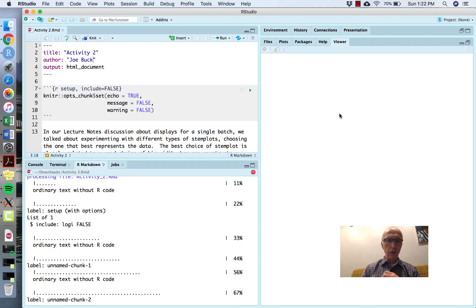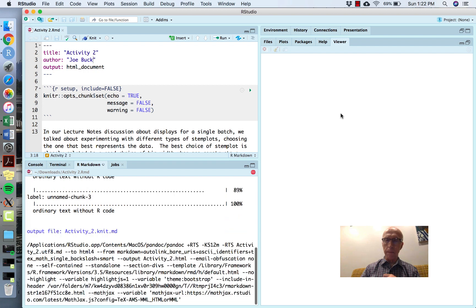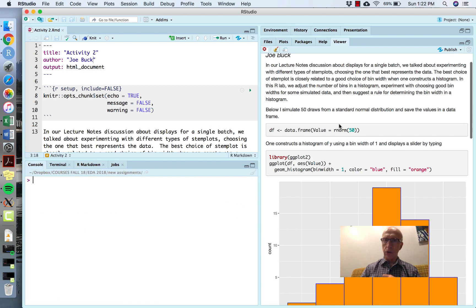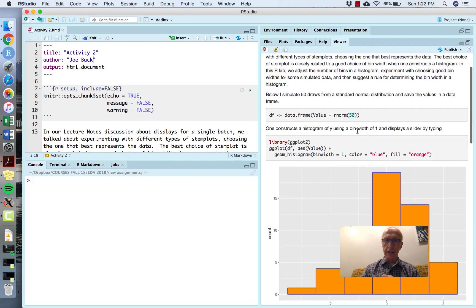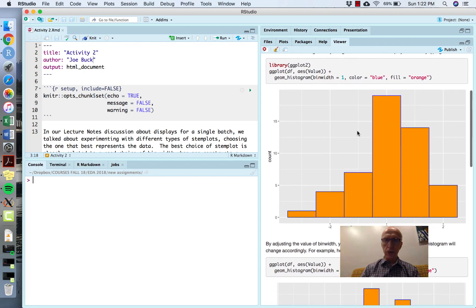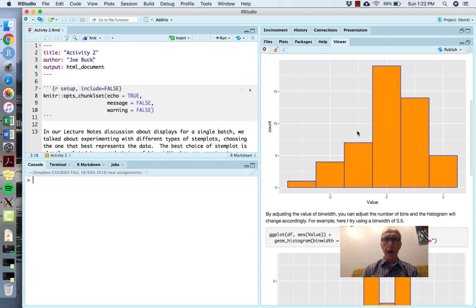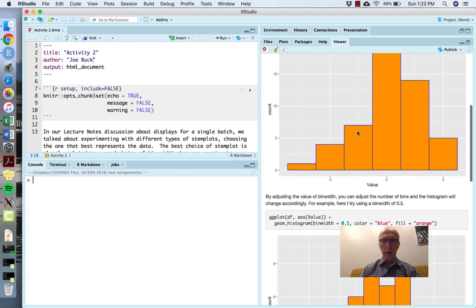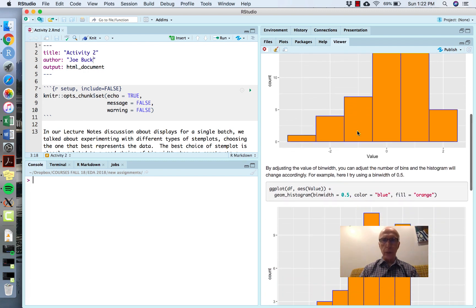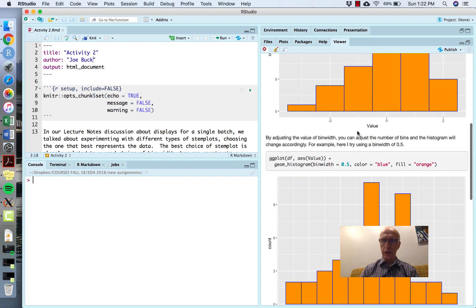You can see on the right what comes out of this Markdown file. Notice my work is in chunks and I'm showing you some histograms. The whole point of this assignment is to get some guidance or intuition about the number of bins that you should use for a histogram.